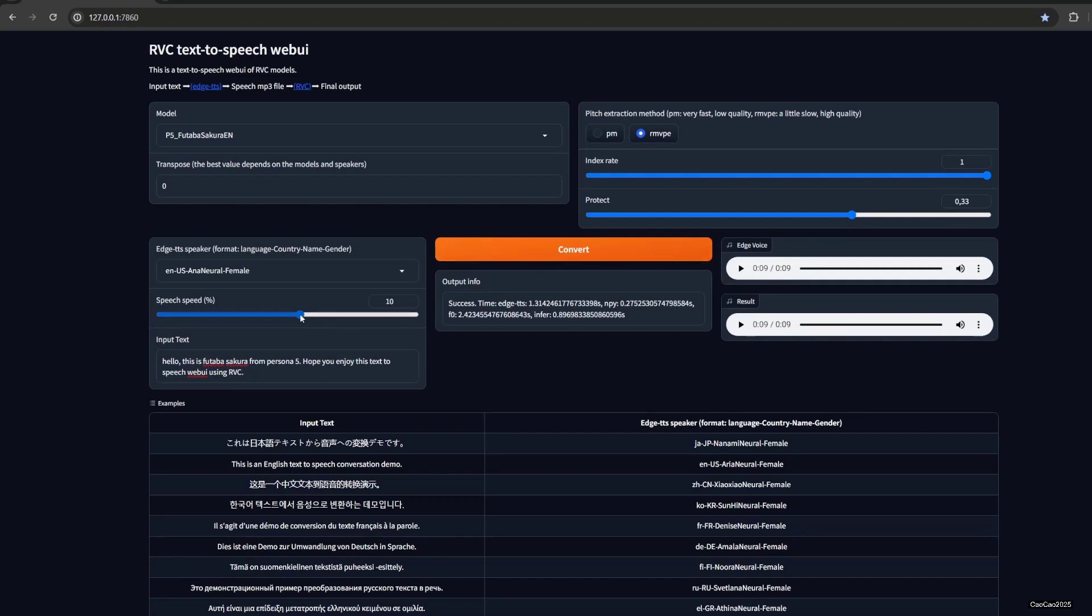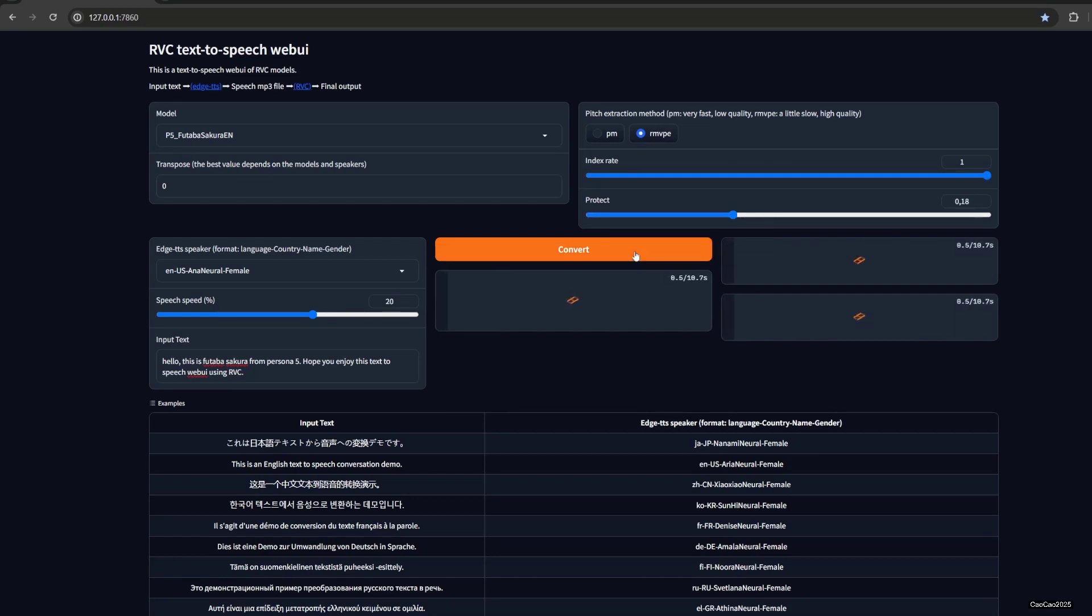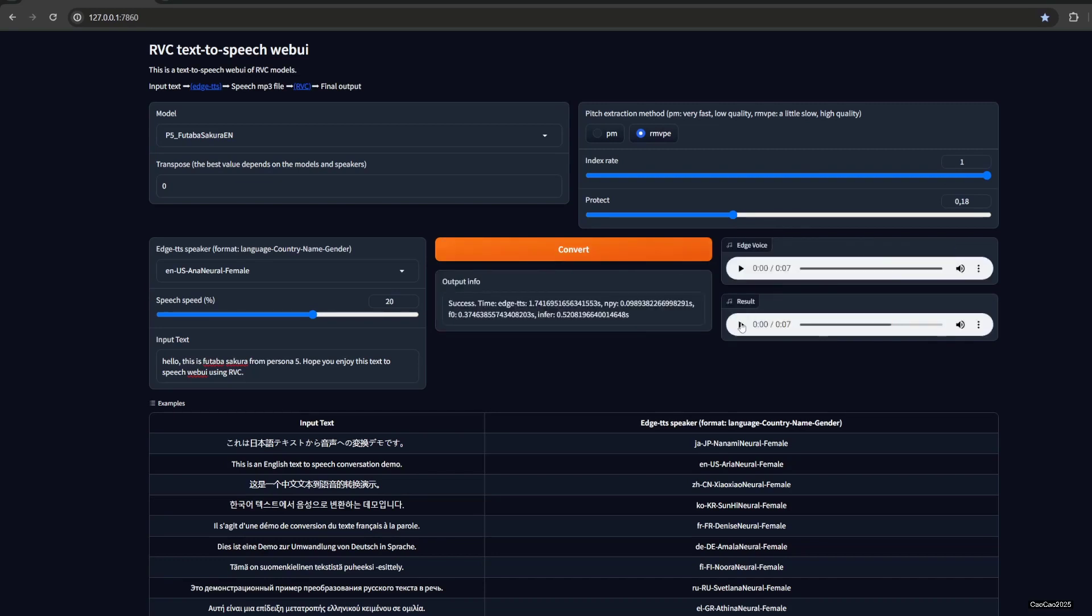So we're going to increase the speed, like Futaba talks fast. And we could reduce the protect or index. You could play with it if you like. Playing with index, I rarely use it, but sometimes it makes it good. [plays audio]